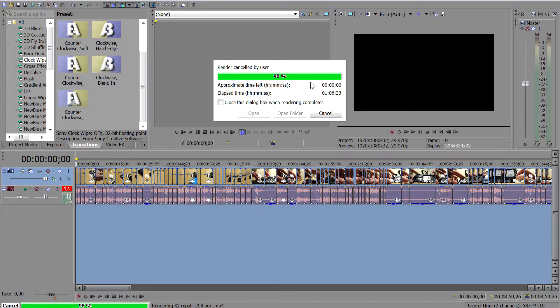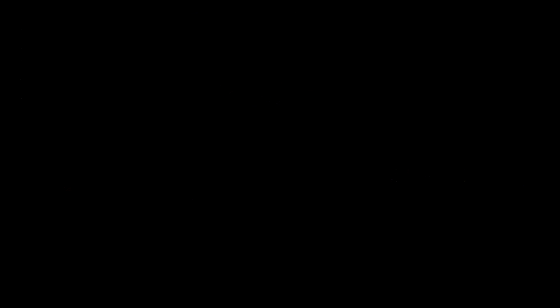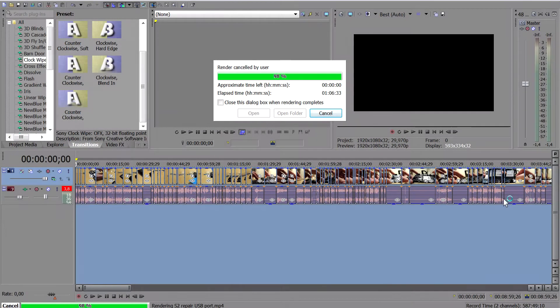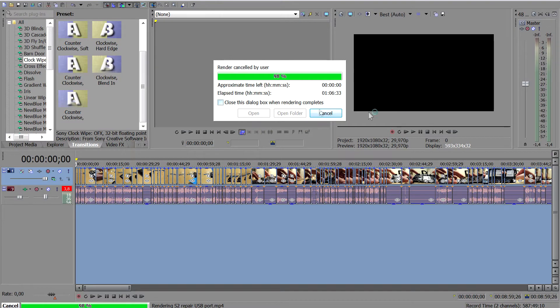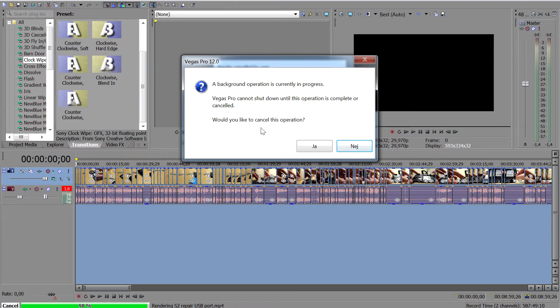The second reason is this: as you can see here I am stuck on 98% for some odd reason. Tried canceling it, nothing happens. I pressed the cross there in the top right corner, still nothing happened. So I had no choice but to end the process with Ctrl+Alt+Delete.